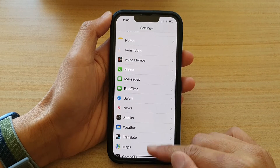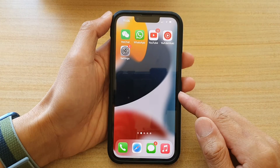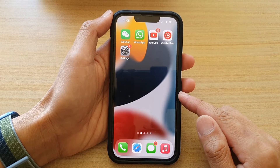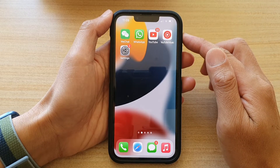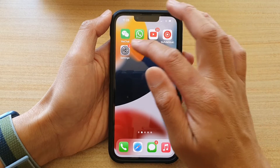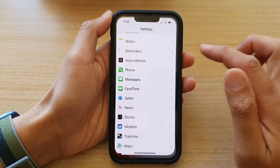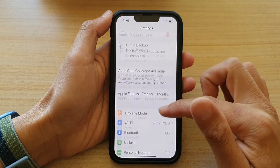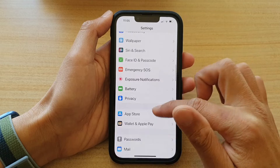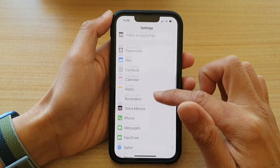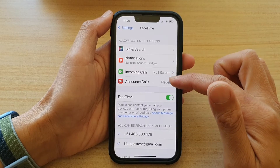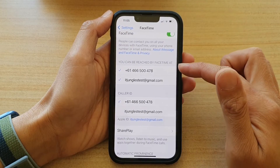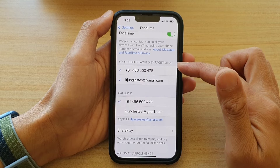First, let's go back to your home screen by swiping up at the bottom of the screen. On the home screen, tap on Settings. In Settings, go down and tap on FaceTime.